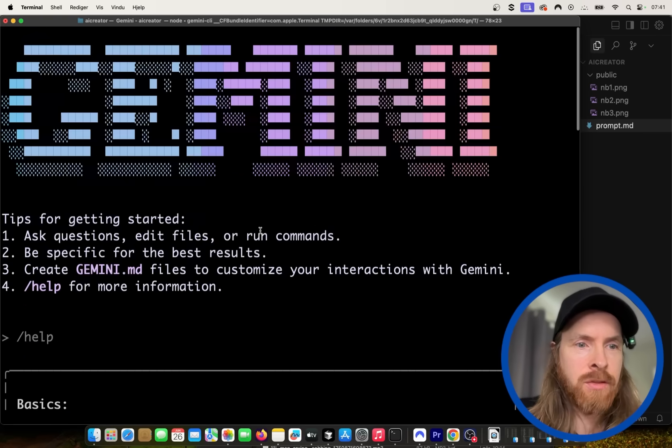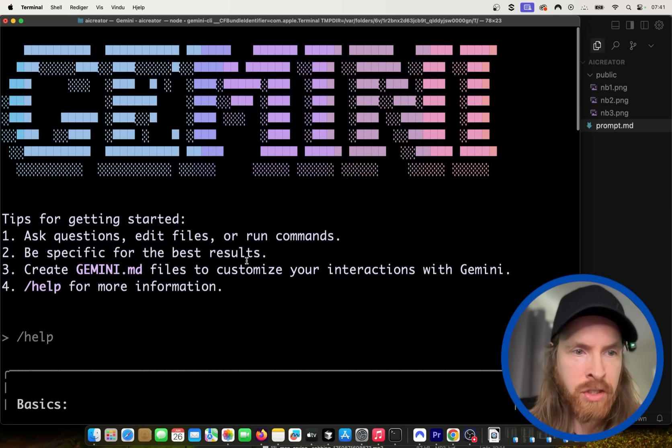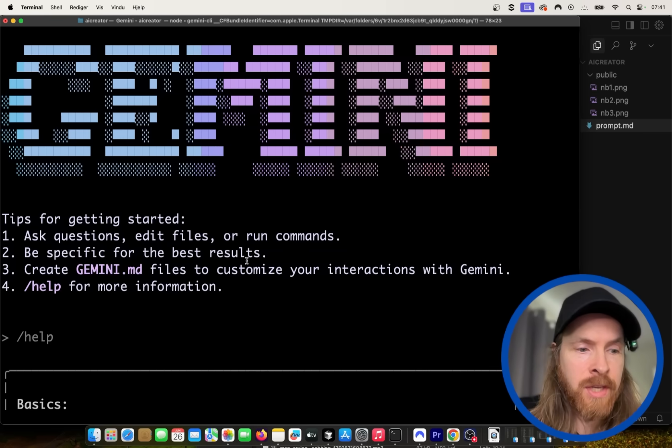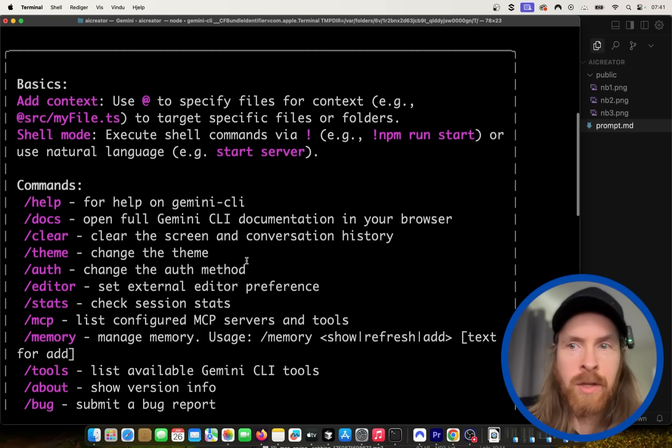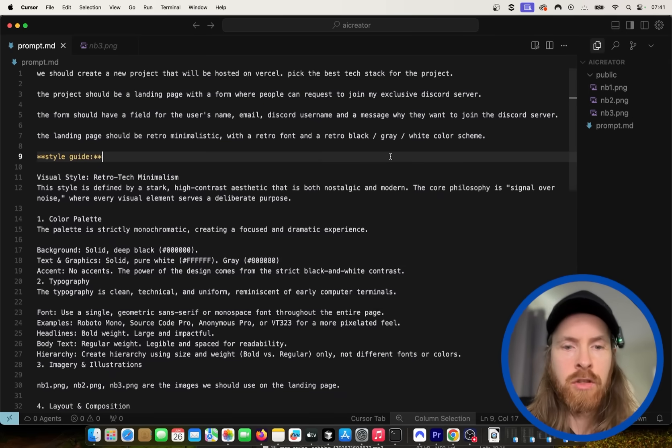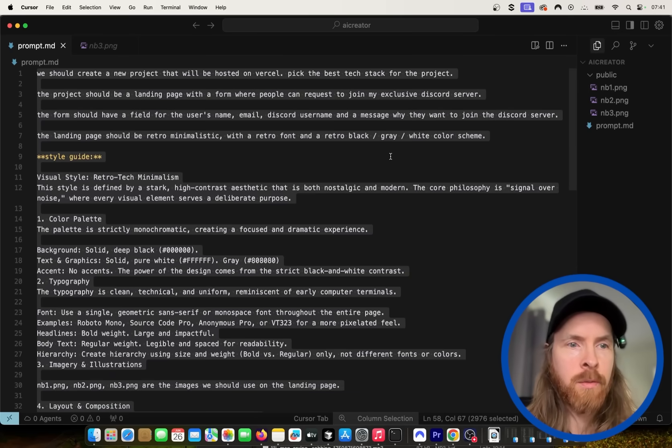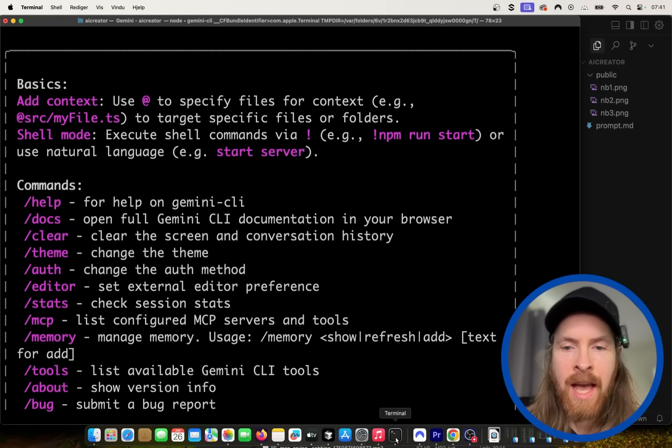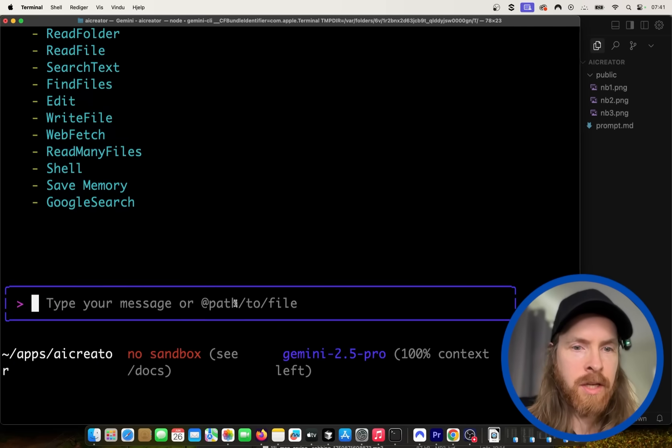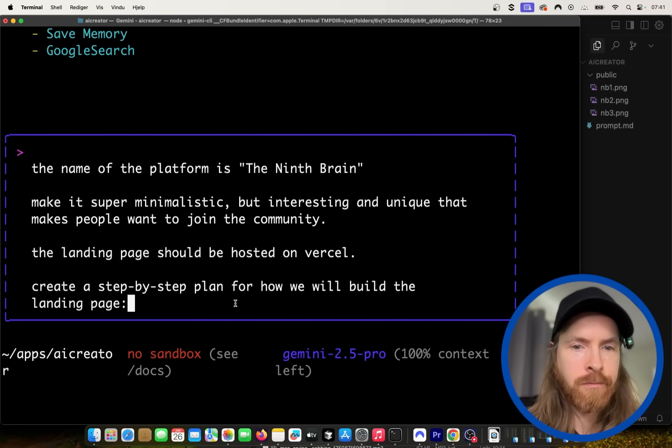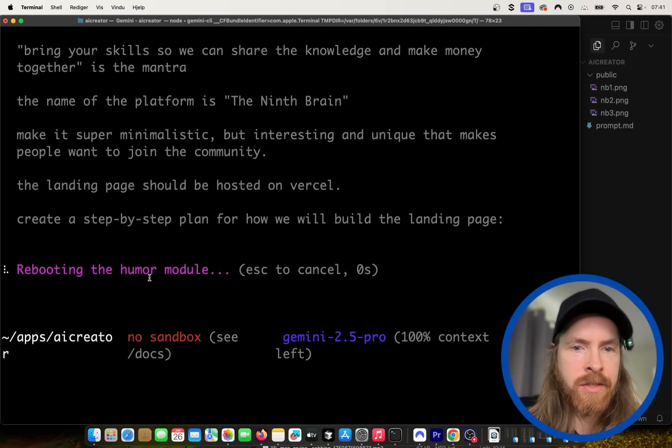So I think we're just going to have to try it out. There's not much else to do. We can also create Gemini MD files if we want some system instructions, but today we're not going to do that. I think we're just going to try it out with our prompt here. So I'm just going to copy my prompt and I want to see how autonomous this is going to be now. So let's just paste in my prompt here. Create a step-by-step plan, how we will build this landing page.